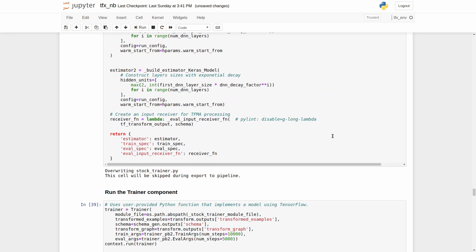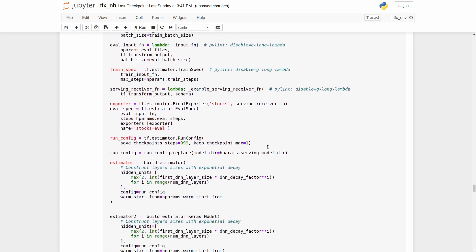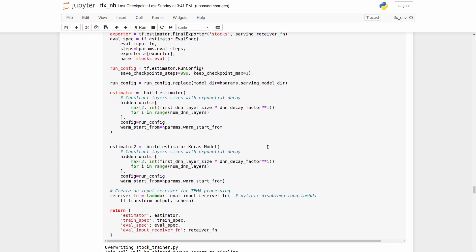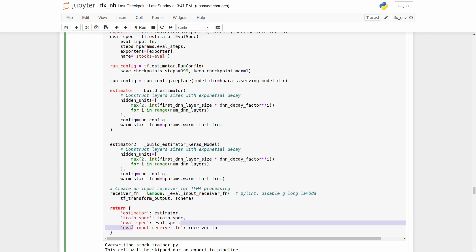Before training, the executor will call that function which should return the following dictionary: estimator, the estimator to be used by tensorflow to train the model; train spec, the configuration to be used by the train part of tensorflow train and evaluate call; evaluation spec, this configuration is to be used by the evaluation part of tensorflow train and evaluate call.